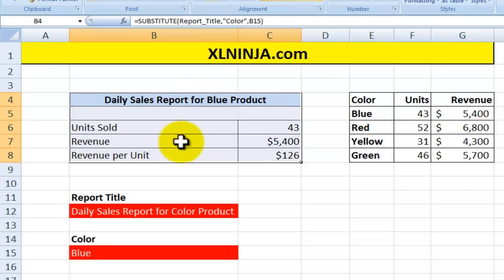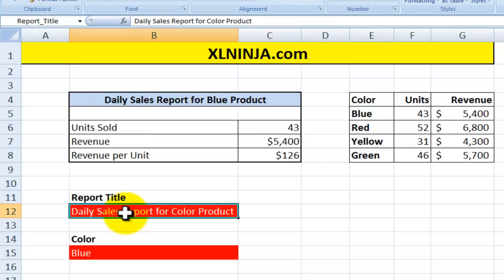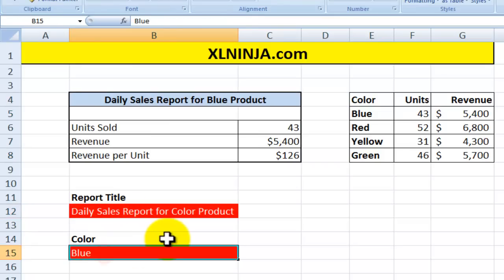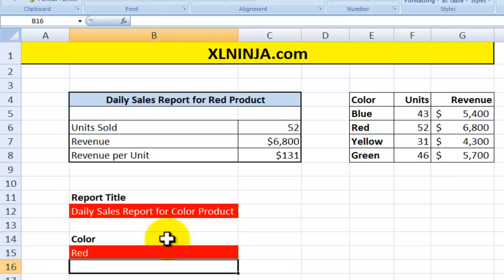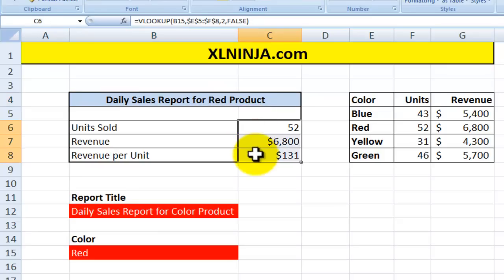What you want to do is build flexibility into the report whereby you select what the report title is and then type in the color of the product. So you change the report — for instance, right now it's blue, but if you want it for the red product, it changes both the title and the information.